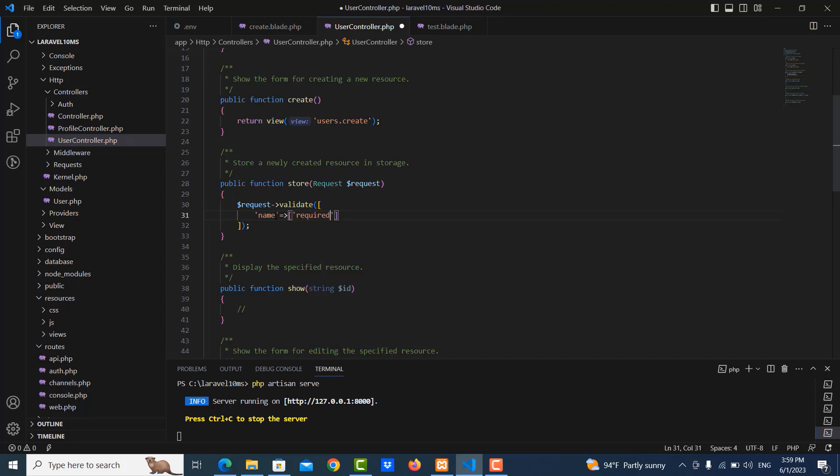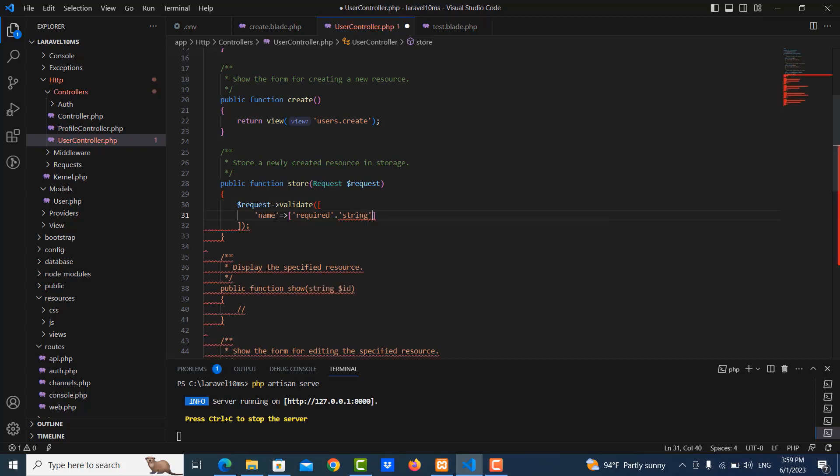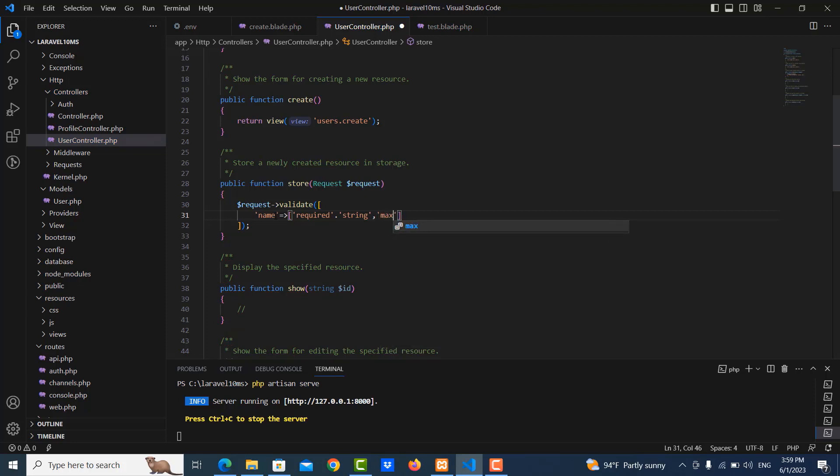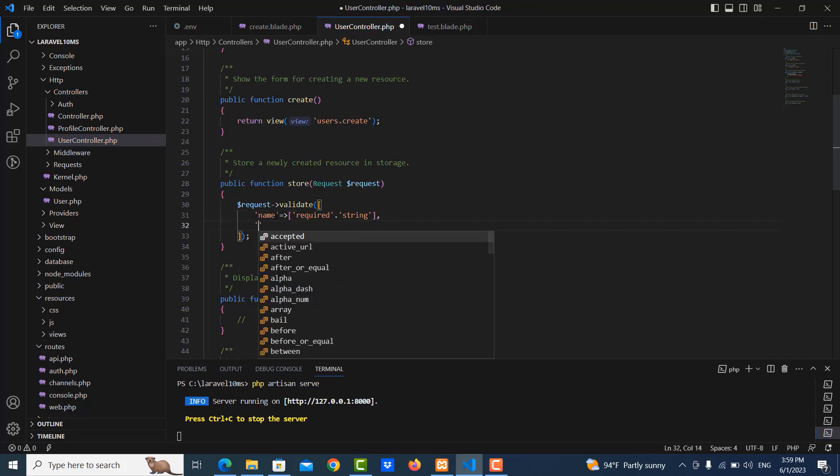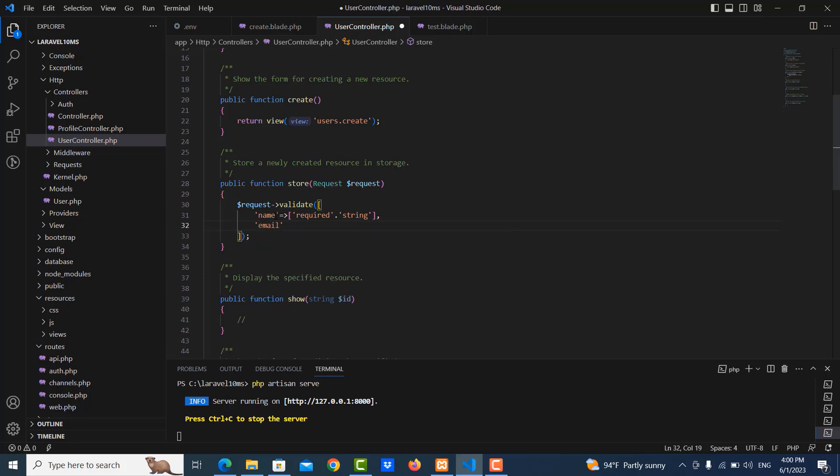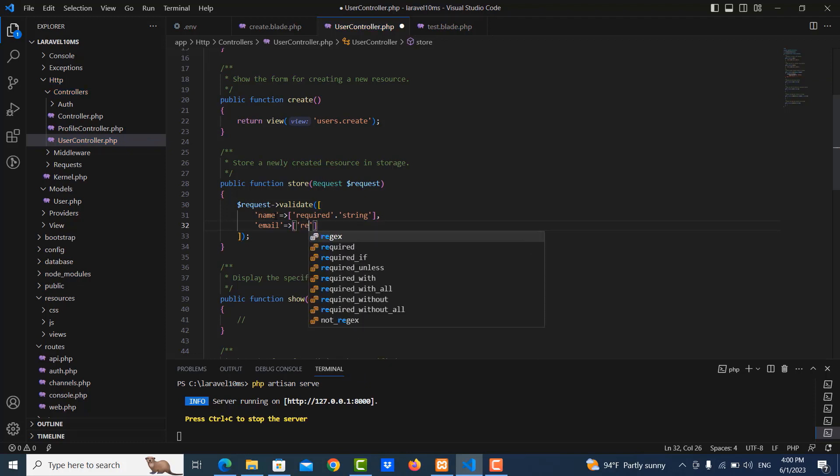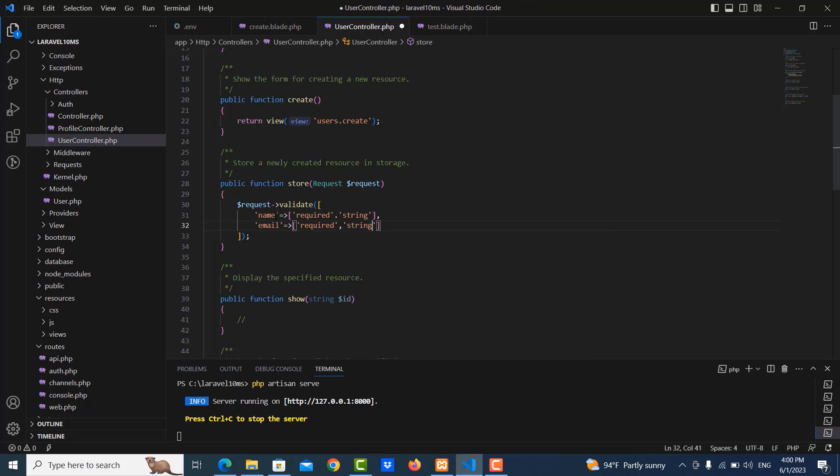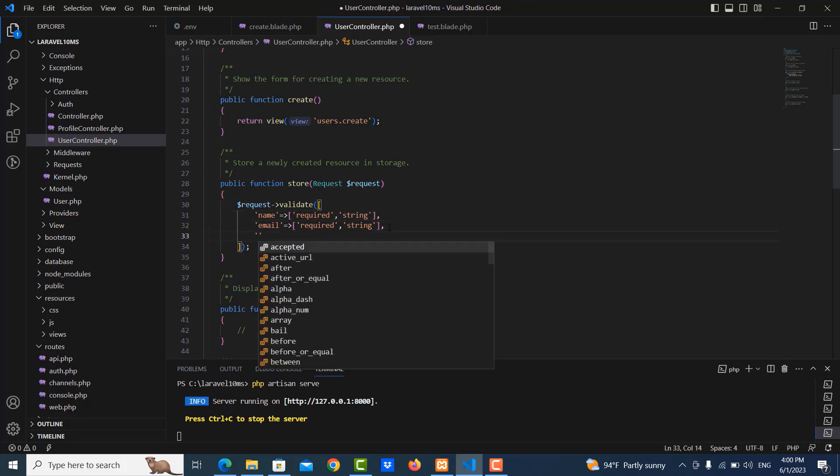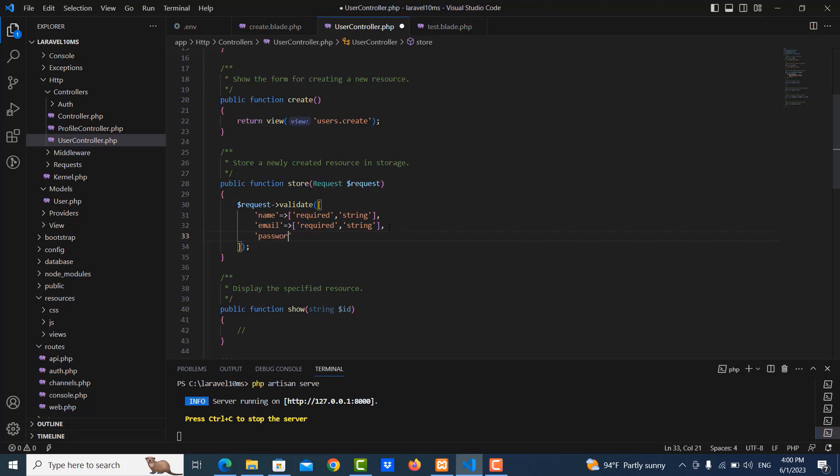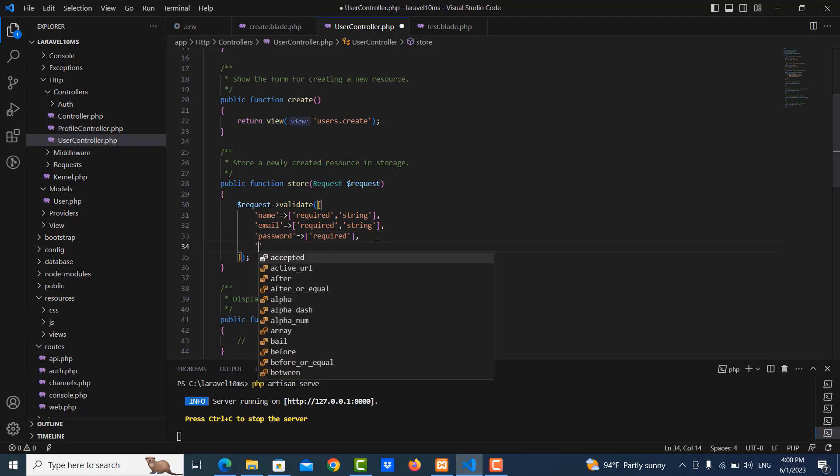Okay, so I just use type string. Then the email field, I also put it required and then type string. And then the last one is password, also required. I don't want to put the type, just required.